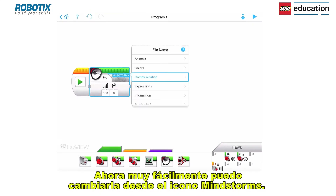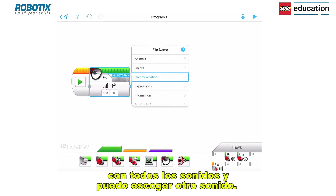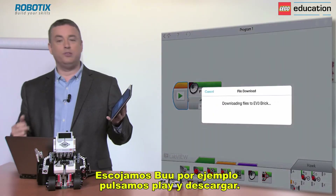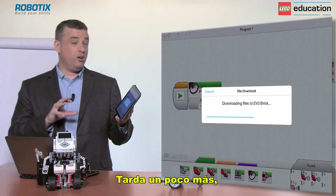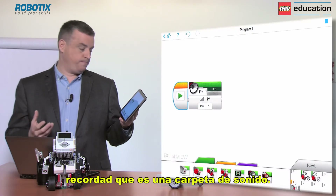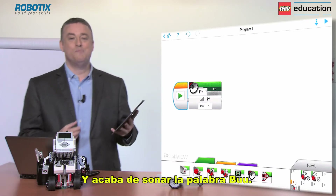I can quite easily change it from Mindstorms. I click on the actual word and it brings up all the folders with all the different sounds, and I can choose another sound. Let's do 'boo' as an example — press play and download. It takes a little bit longer, just bear that in mind because it's a sound file, and it's played the sound 'boo'.